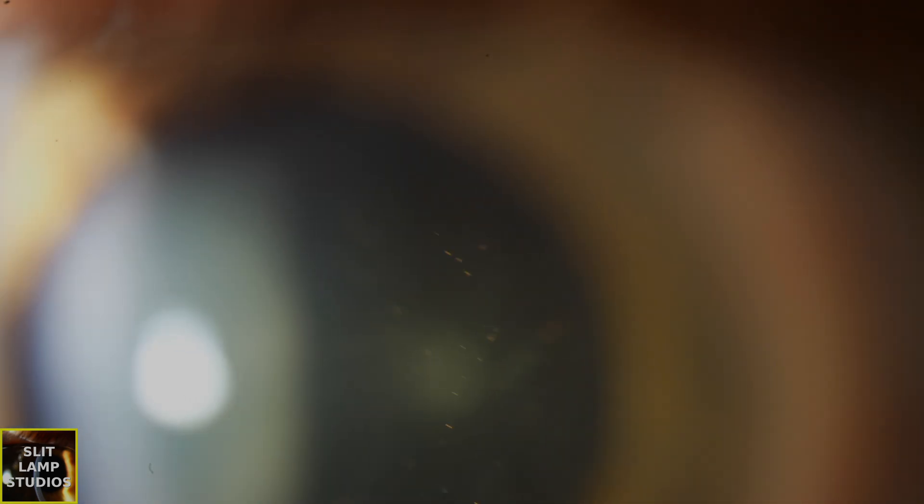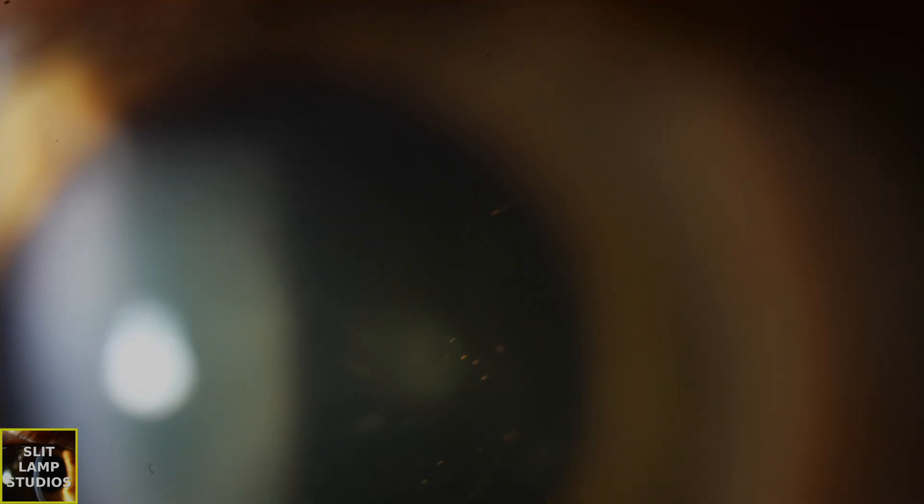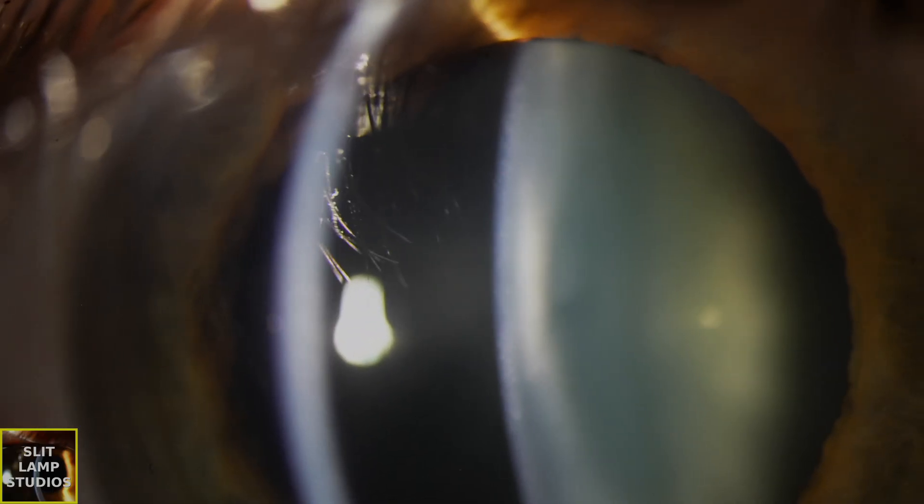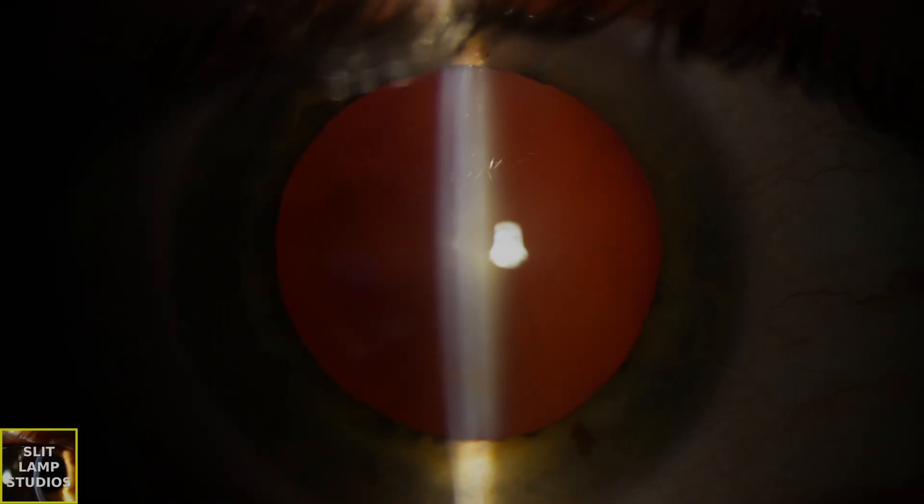This sign is a real red flag that the patient may have a retinal tear or retinal detachment. When we see this, it really raises our suspicions that there is pathology and not just a PVD.